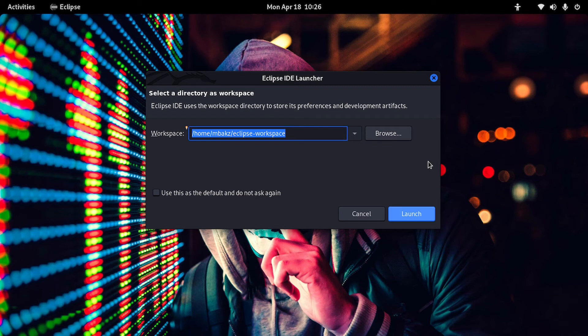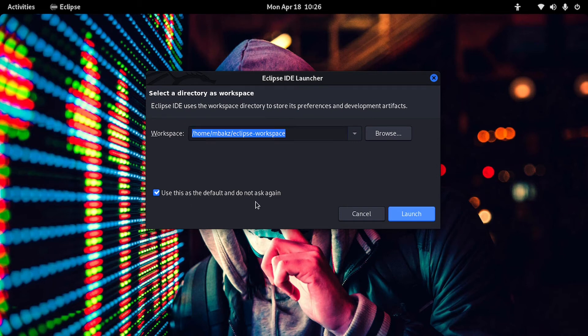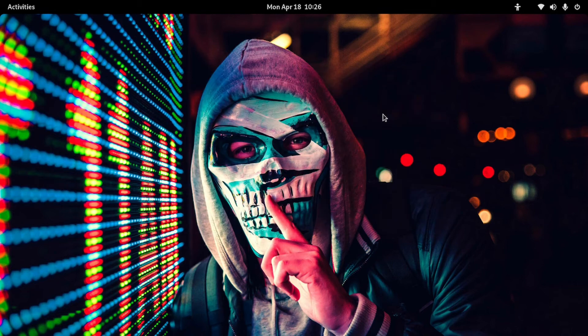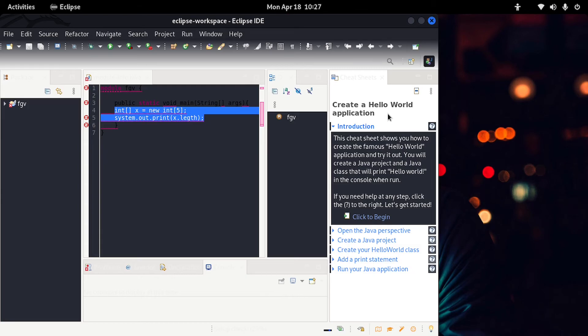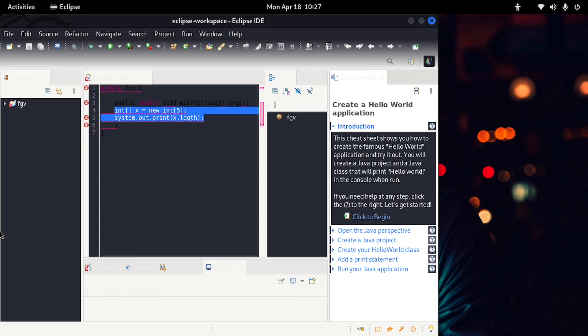Then you can see there's a directory there. That's where your projects are gonna be saved. So you can go ahead and use this as a default and do not ask again if you want it like that. And then you can launch. So there you go. It's opened. My IDE is opened. So there was a project that I was trying to do before I installed it. So it came back with it. It's very good.